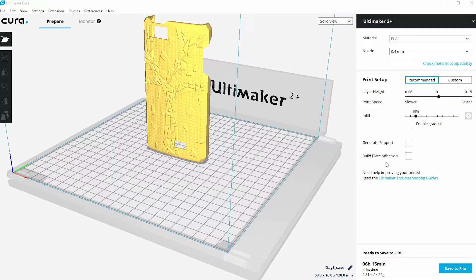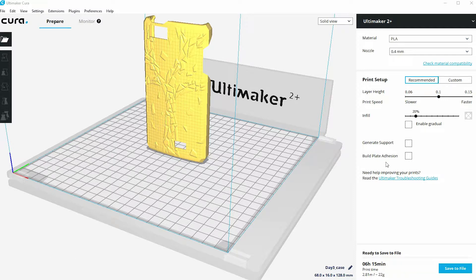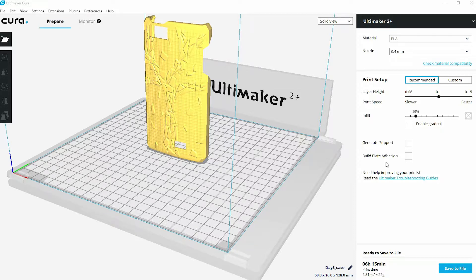What's on the screen here at the moment is a mobile phone case, and this is the orientation that you would build that case in in order to get the best possible quality. You wouldn't build it flat onto the build platform; you'd actually build it in this upright orientation.